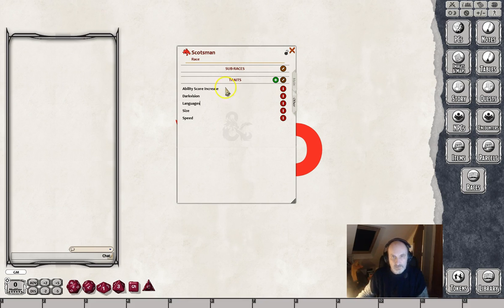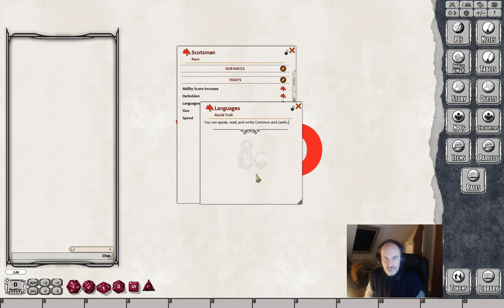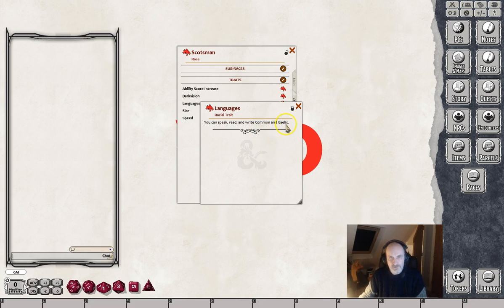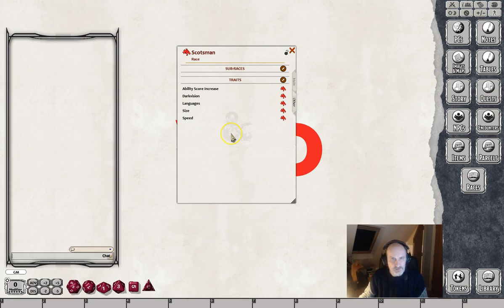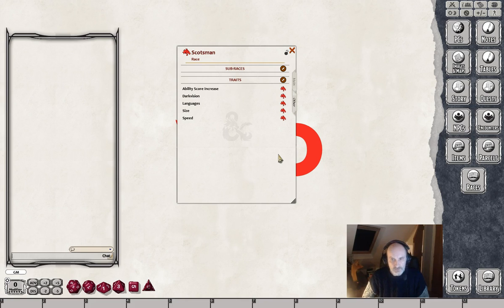The last trait we'll look at is Languages. We can speak a couple of languages. The wording here is 'You can speak, read, and write Common and Gaelic.' Fantasy Grounds will pick these two languages up. Even though Fantasy Grounds itself won't necessarily understand Gaelic, you can always set up the language yourself, but it will put those into the character sheet because it's correctly worded. So that's enough traits. You can add in all the traits for whatever character or class, but these five are the things which will get automated when you drag and drop this race onto the character sheet.